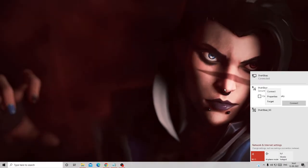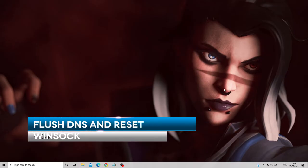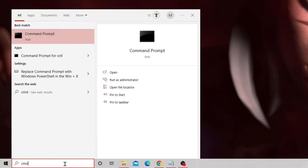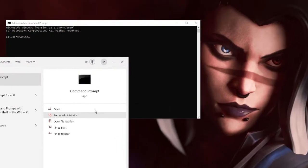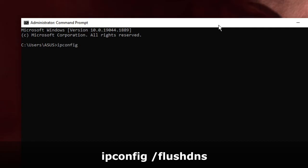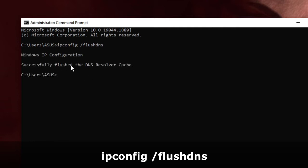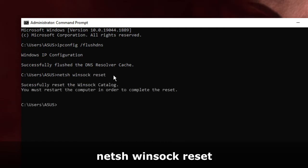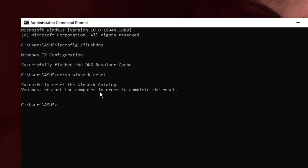If that doesn't work, you need to flush your DNS and reset some network settings, because cached or incorrect network settings may be causing the problem. Click on your search box, type 'cmd', and choose Run as Administrator. The first command to type is: ipconfig /flushdns — hit Enter. It will successfully flush the DNS resolver cache. The second command is: netsh winsock reset — then hit Enter.